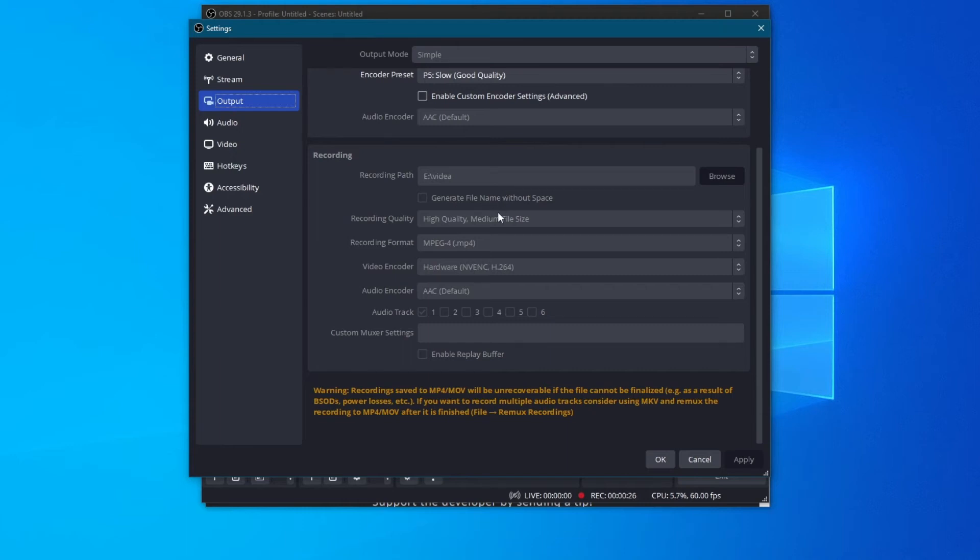Then, after you do that, we can move on to the recording quality part. Try playing around with this setting. I would recommend using the option that requires the least resources, which is high quality, medium file size.